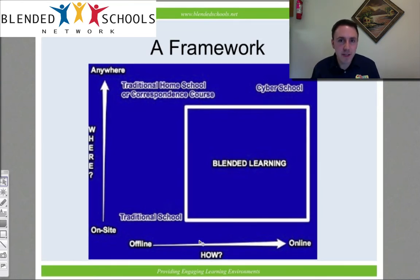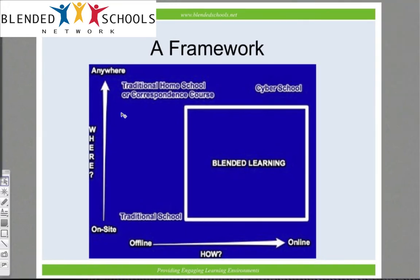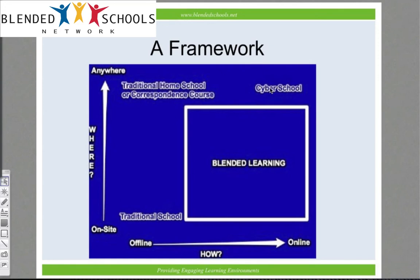So we've identified differences in location and in the method of content delivery. These things might seem like they have to be linked, but that's not necessarily so. On this axis, as you may have already observed, we are charting things based on location on the y-axis and the content delivery method on the x-axis. We can chart the traditional school down in the bottom left corner — on site, offline — and the cyber school up in the top right corner — online, taken from anywhere.